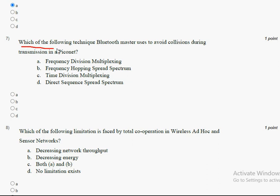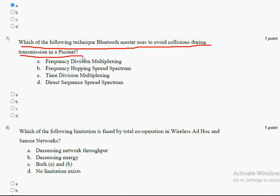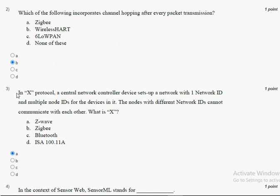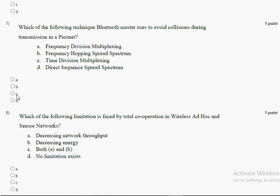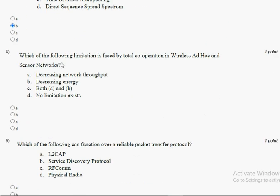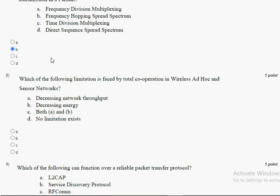The seventh question: which of the following technique does a Bluetooth master use to avoid collisions during transmission in a piconet? The answer for the seventh question is option B, frequency hopping spread spectrum (FHSS). Mark option B as the correct answer.